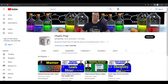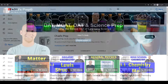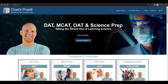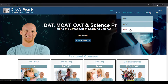If you're new to the channel, we've got comprehensive playlists for general chemistry, organic chemistry, general physics, and high school chemistry. On Chad's Prep dot com, you'll find premium master courses for the same that include study guides and a ton of practice. You'll also find comprehensive prep courses for the DAT, the MCAT, and the OAT.